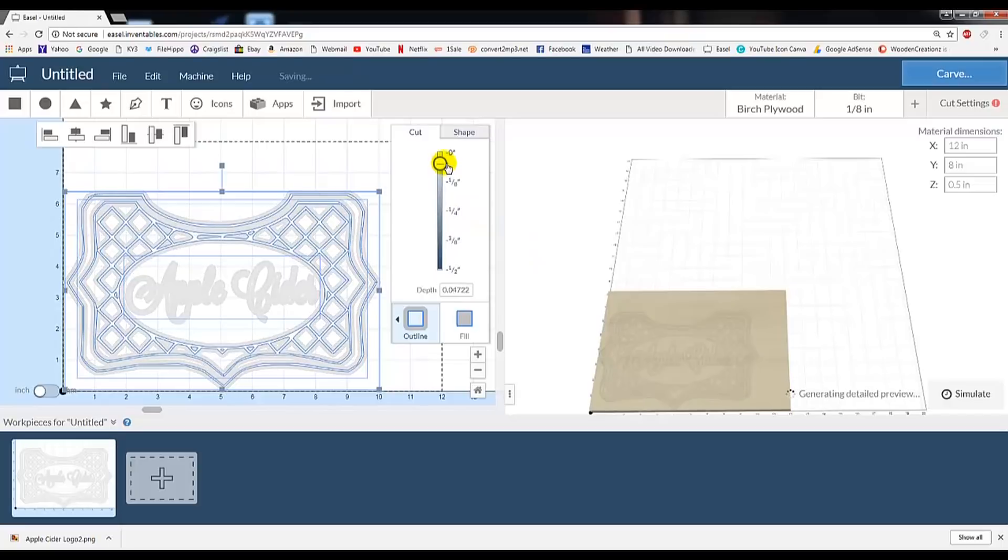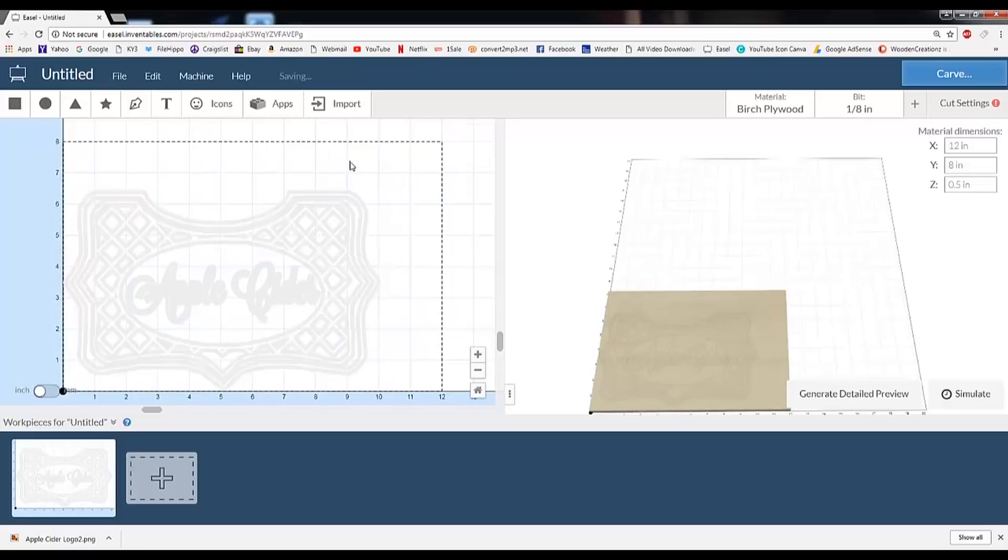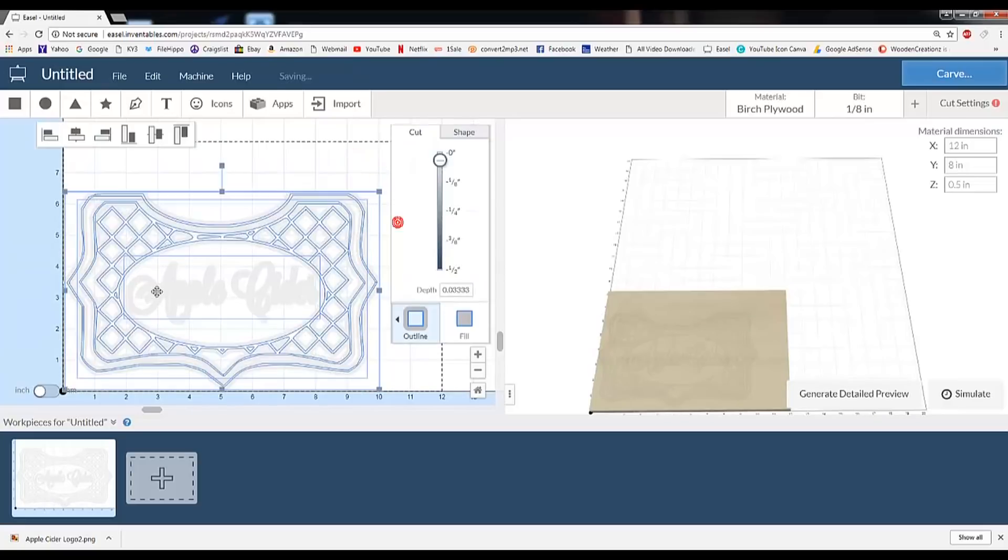Next, I use a slider bar to set the cut depth, or in layman's terms, the deepest I want the bit to cut, down to .03, or also known as 1/32nd.